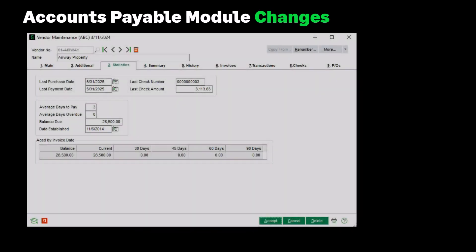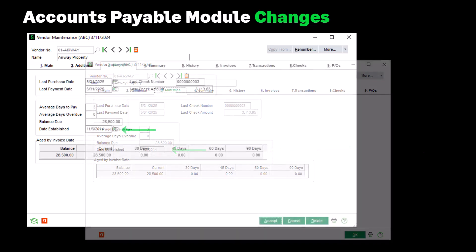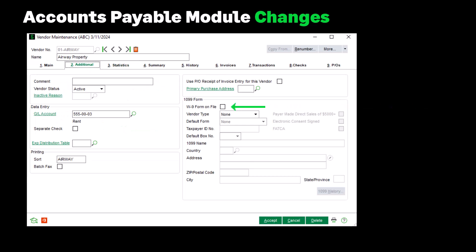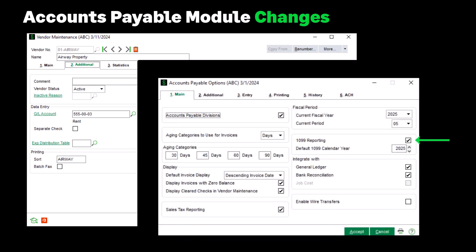Now let's move to changes made to Accounts Payable. In Vendor Maintenance on the Statistics tab, the Date Established field has been added. It defaults to the system date for new vendors, however you can edit this field with the appropriate security setup. This field will display in Vendor Inquiry, as we see in this screenshot. Back to Vendor Maintenance, on the Additional tab a new checkbox labeled W9 Form on File, when selected, enables you to track W9 forms for a vendor. This checkbox is enabled if 1099 reporting is selected on the main tab of AP Options.